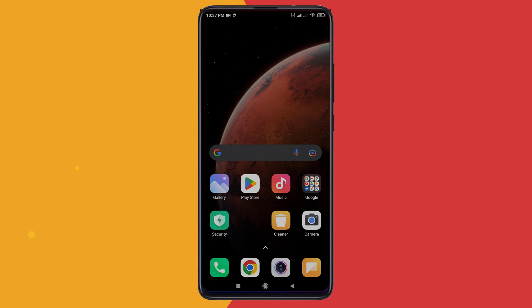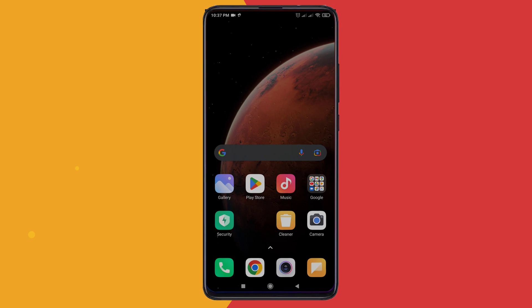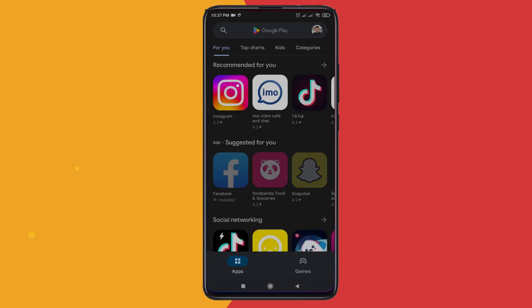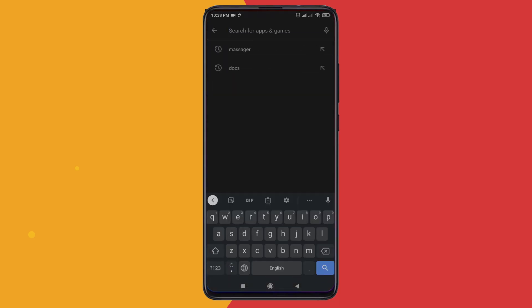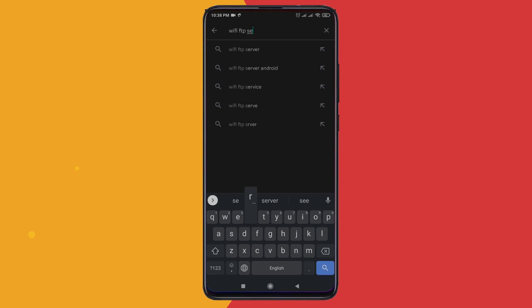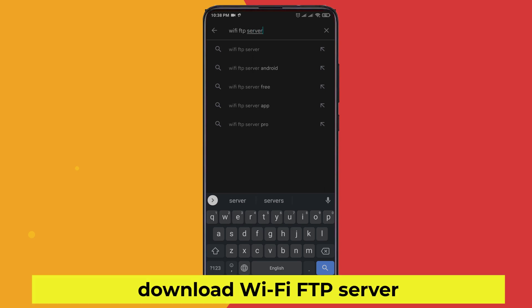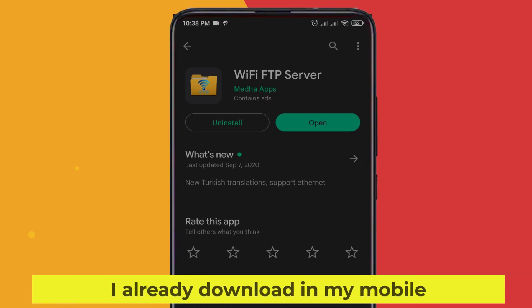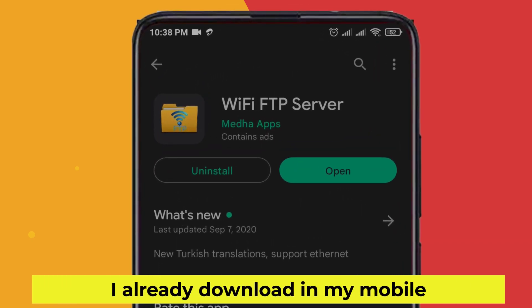First, go to the Mobile Play Store and download Wi-Fi FTP Server. I already downloaded it on my mobile.